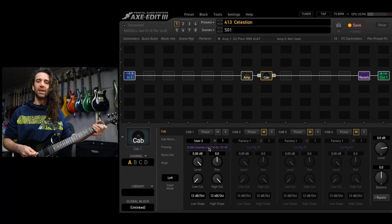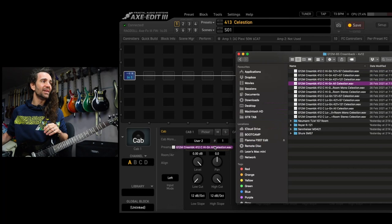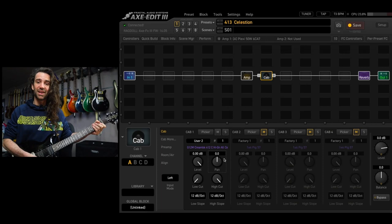If I like the way that sounds I can simply hit save, otherwise I can repeat that process and audition a different IR. For example, let's try this one right here, have a listen to how it sounds on the same slot. If I like this one again I can hit save after I'm done playing.